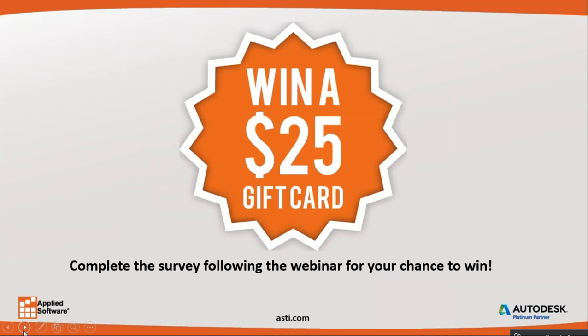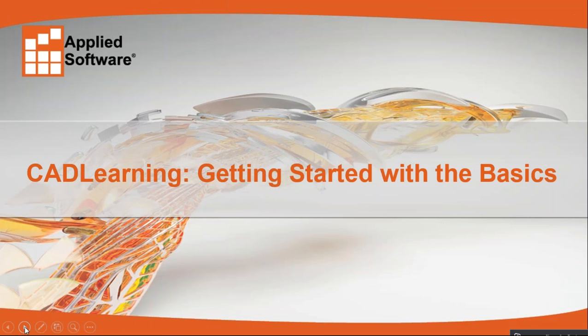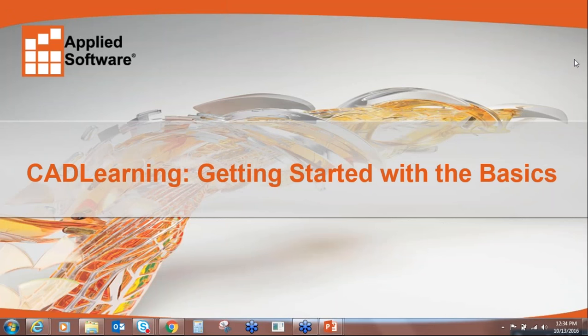At the conclusion of our webinar, a survey will pop up. Complete the survey to be entered into a $25 Amazon gift card giveaway. You must complete the survey to be entered into the drawing. And now I will turn it over to Danielle Grindle, our CAD learning expert, to get started.